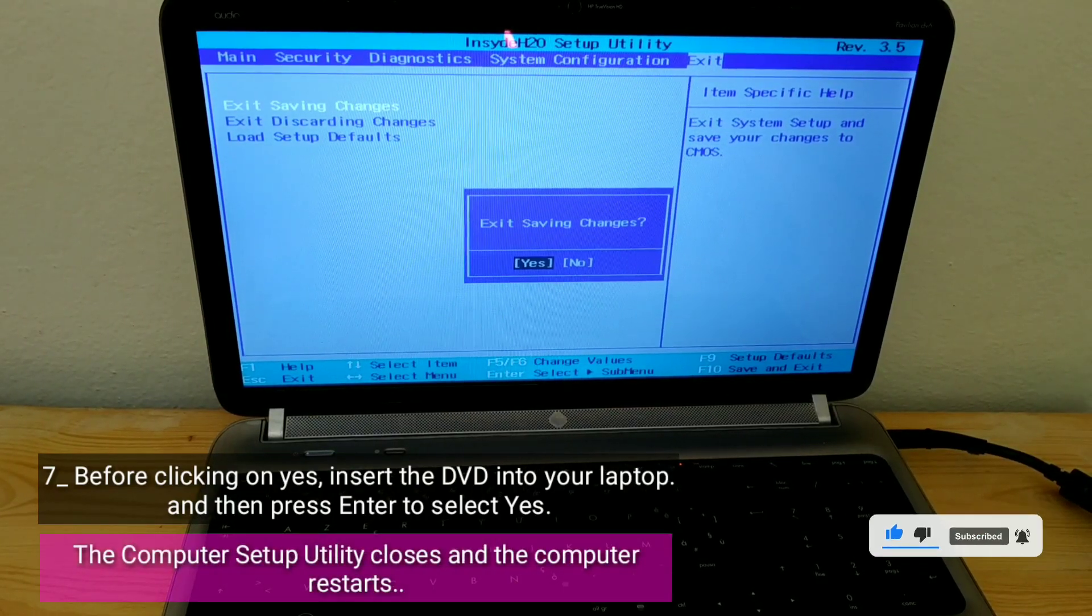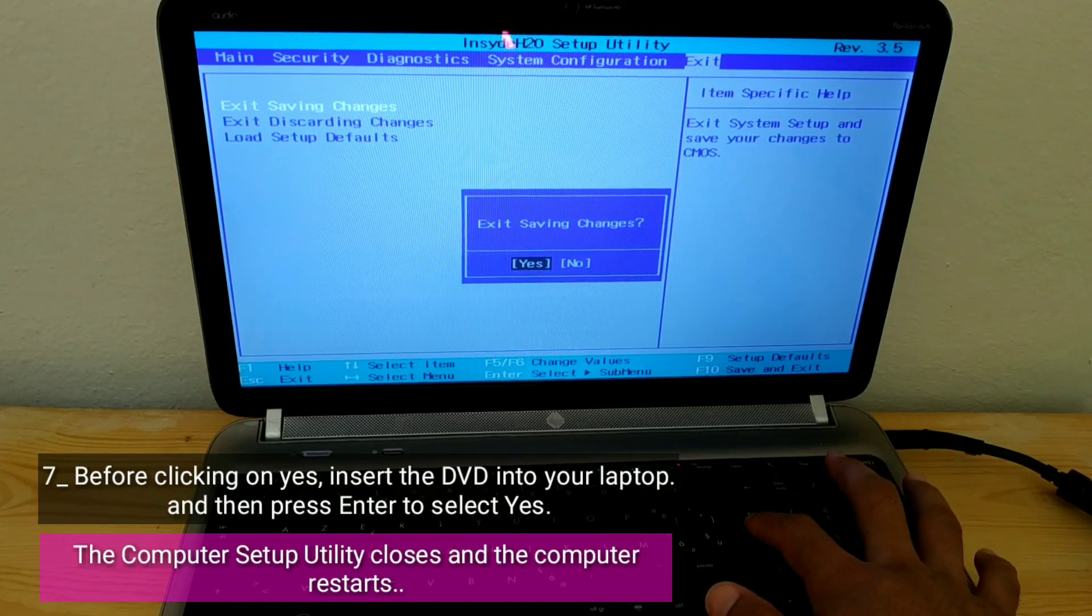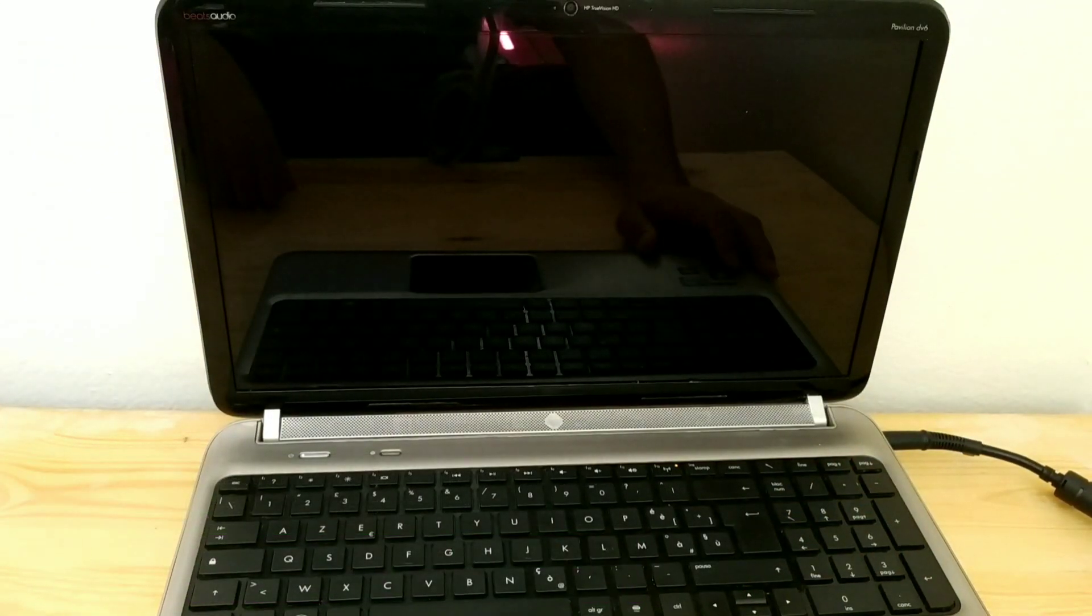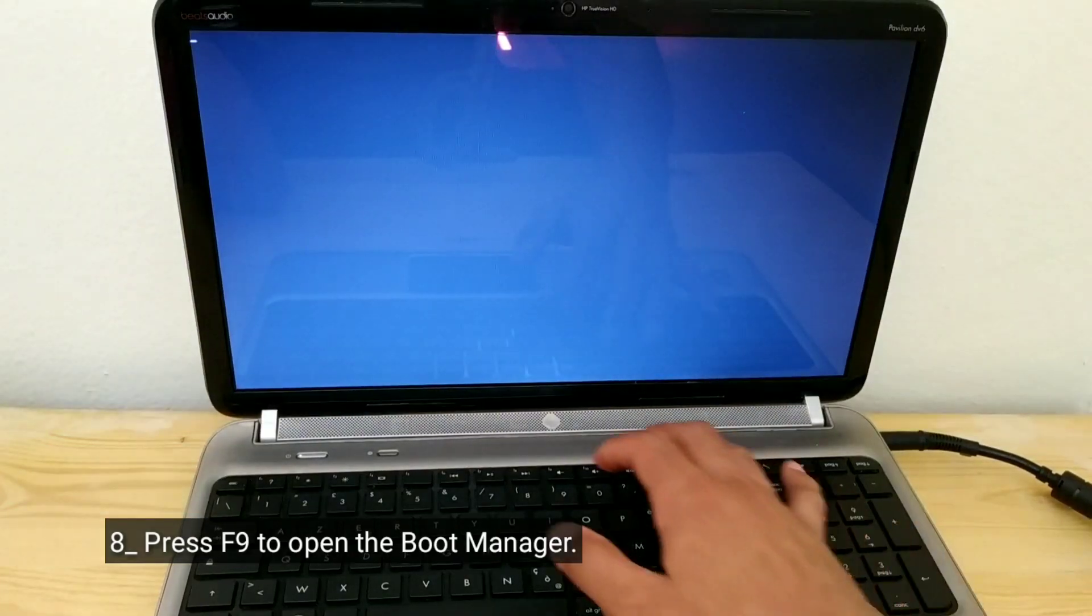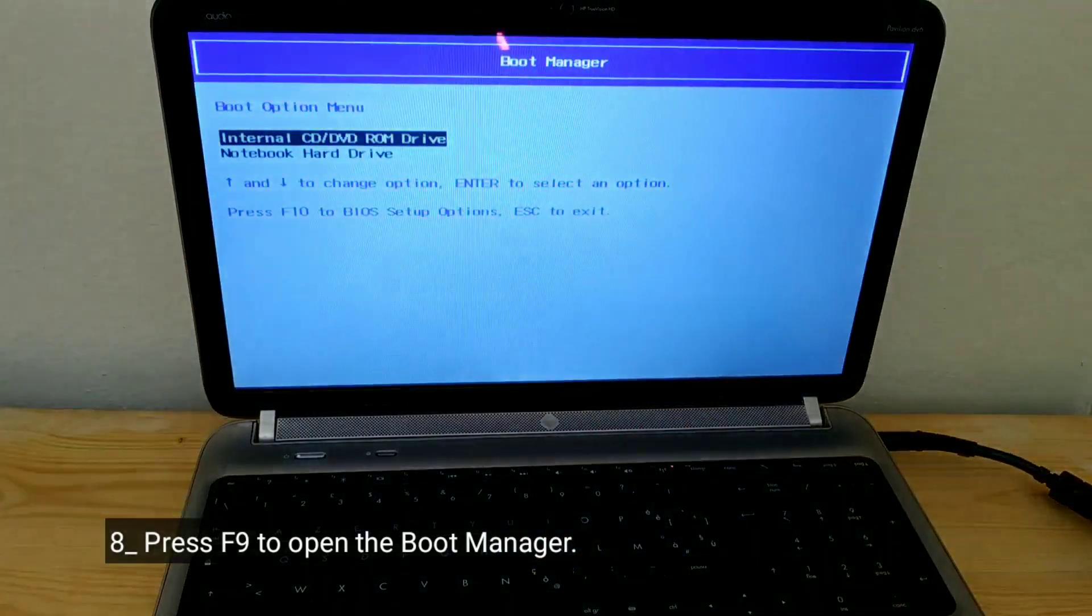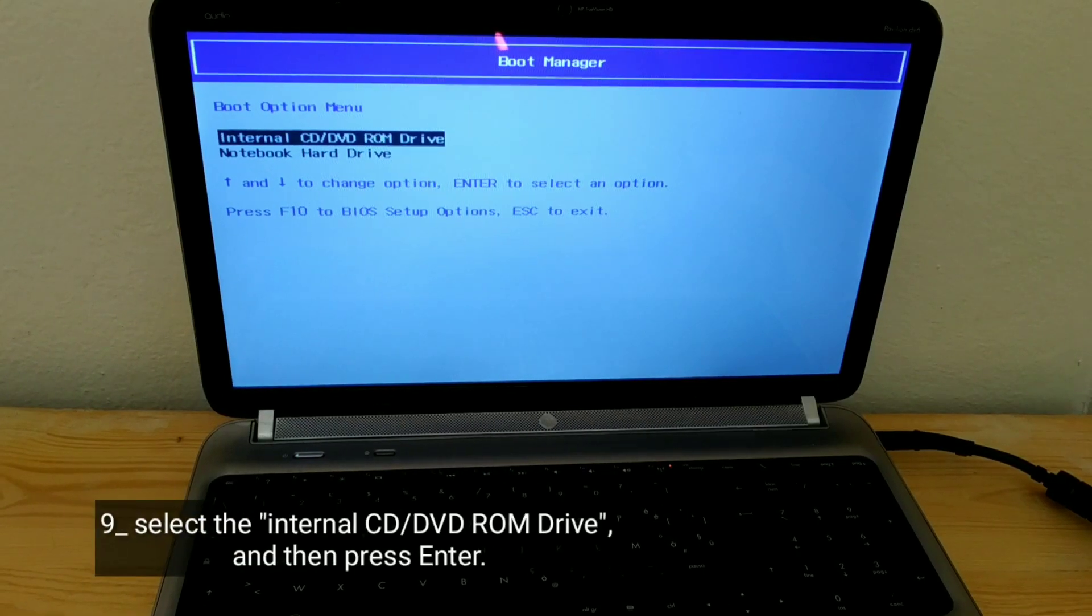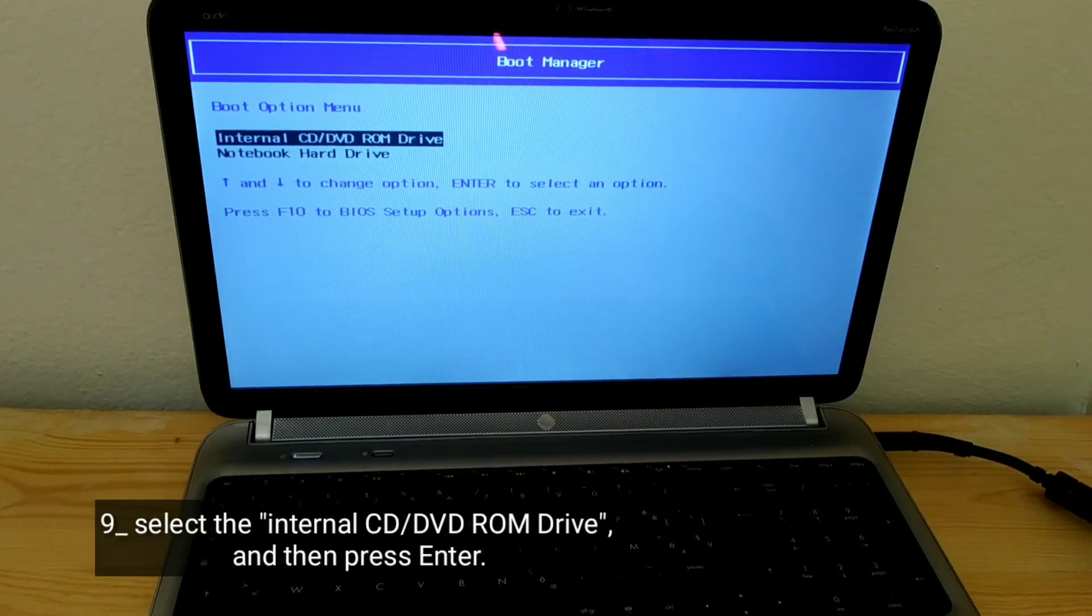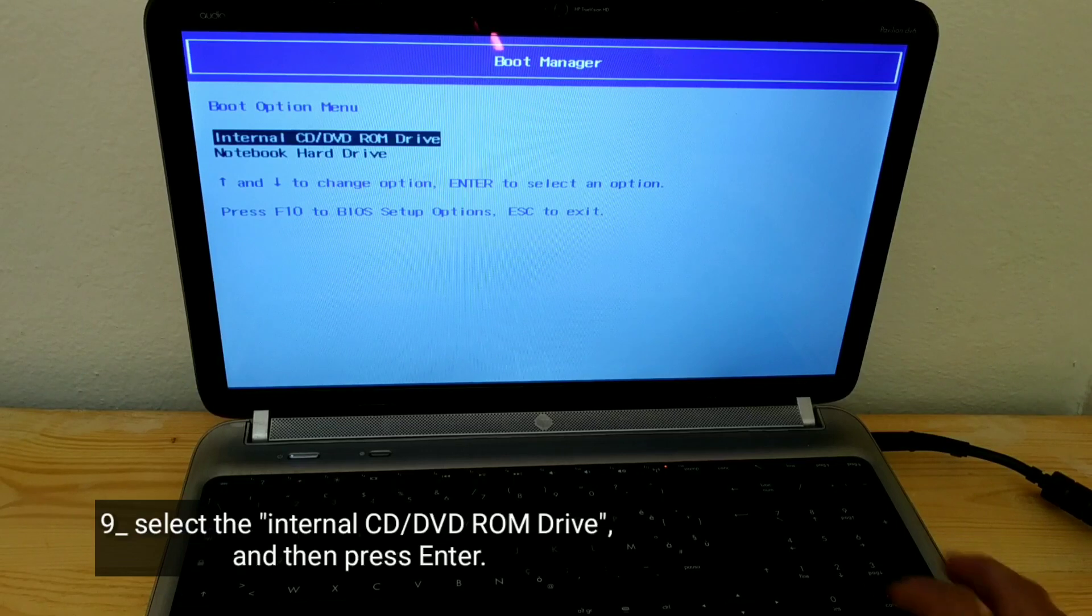The computer setup utility closes and the computer restarts. Press F9 to open the boot manager. Select the internal CD-DVD-ROM drive and then press Enter.